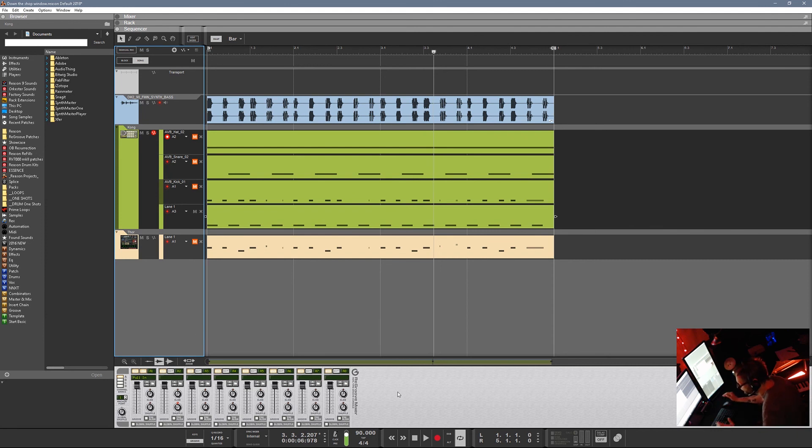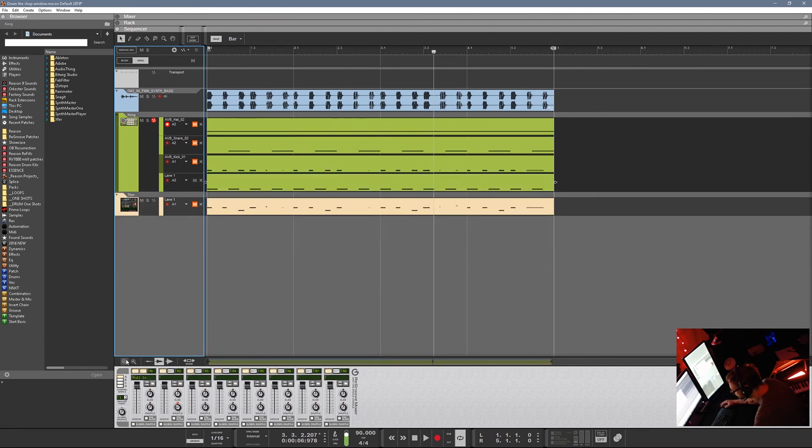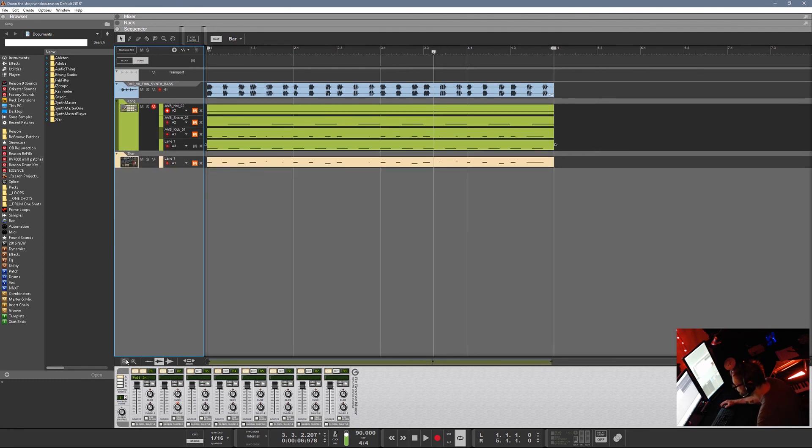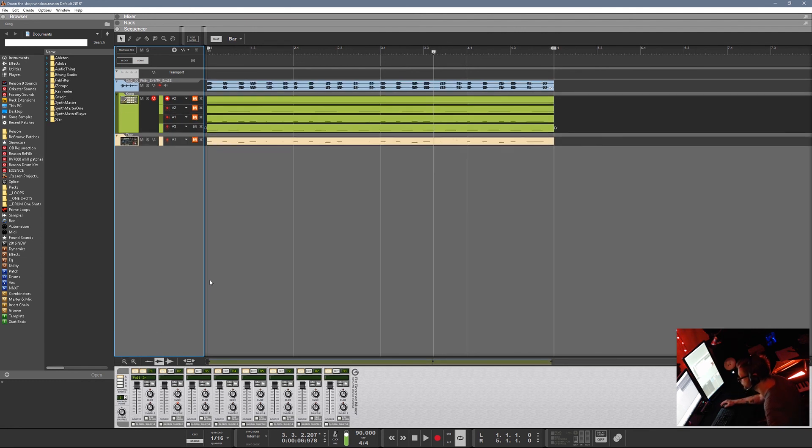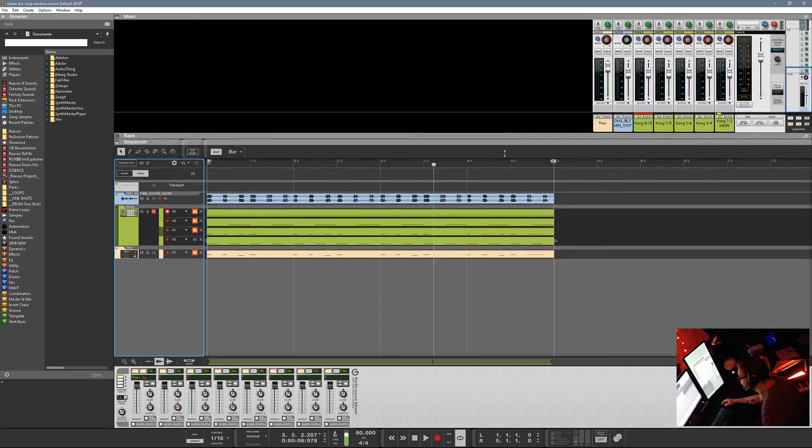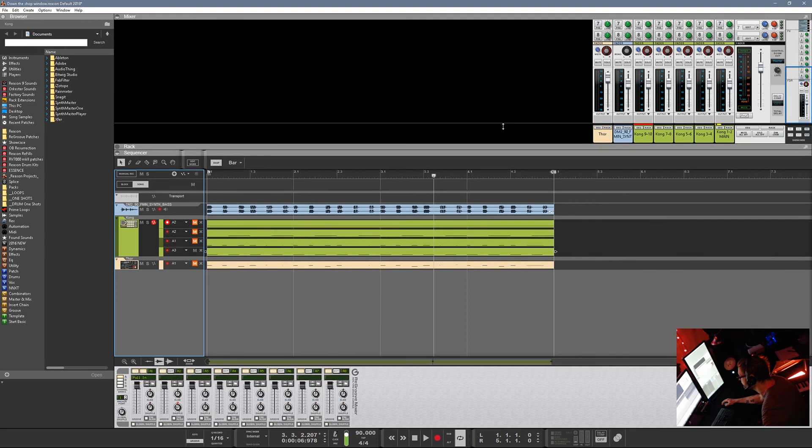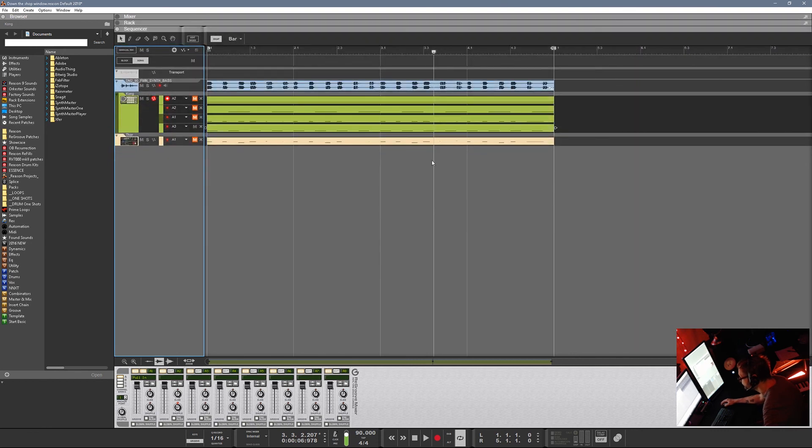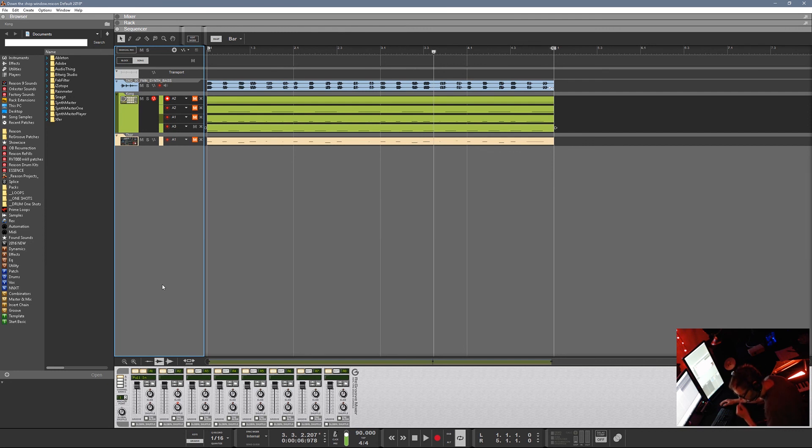Anyway, so here I am in Reason, Propellerhead Reason 9.5. A DAW that I find myself going back to for inspiration, and I find the inspiration pretty quickly, mainly because of the re-groove mixer and just the way, the SSL. I really like the SSL when it comes to mixing as well. So the rack's a little clumsy, but I love flipping it around and hooking up things my way.